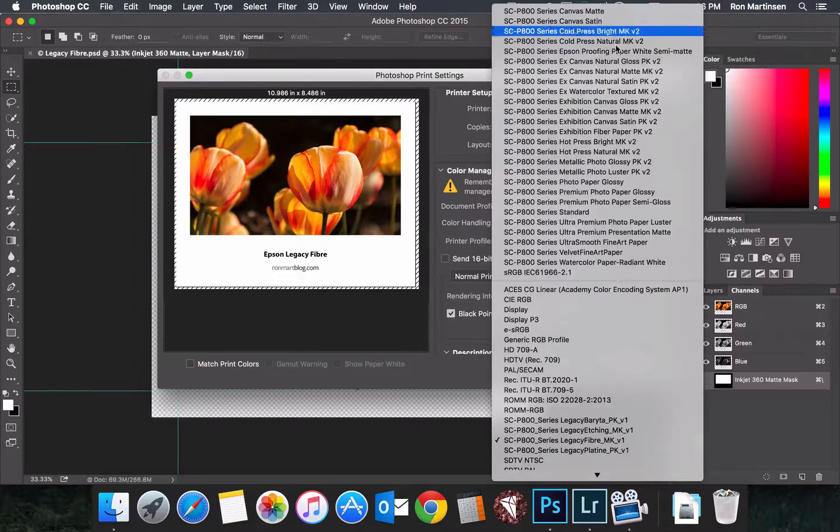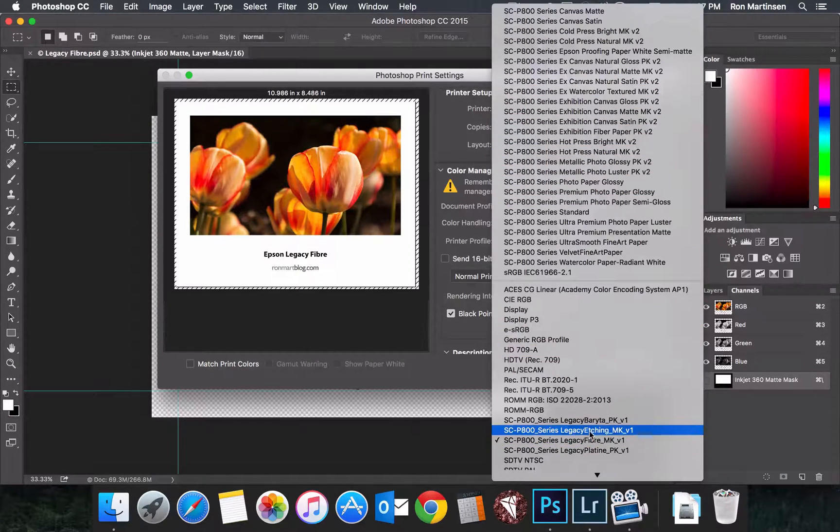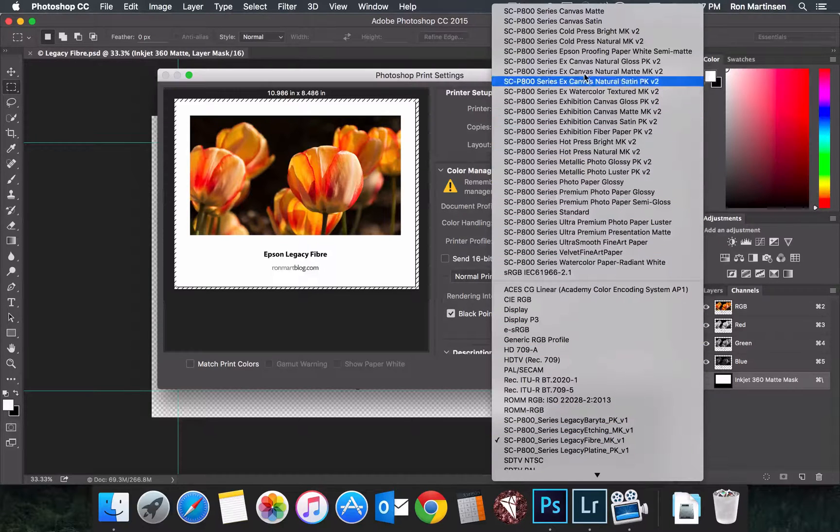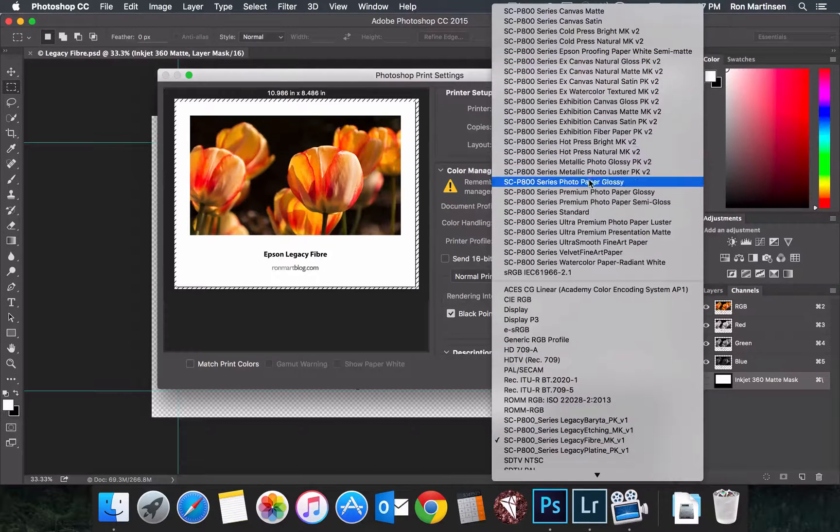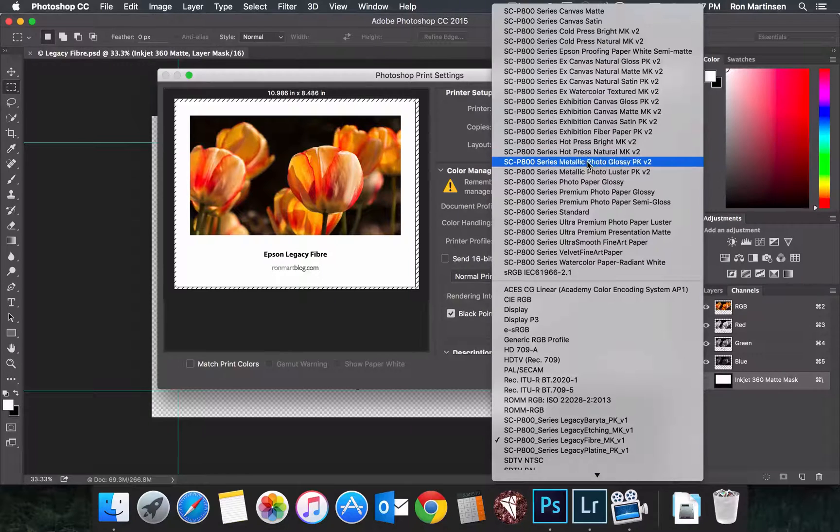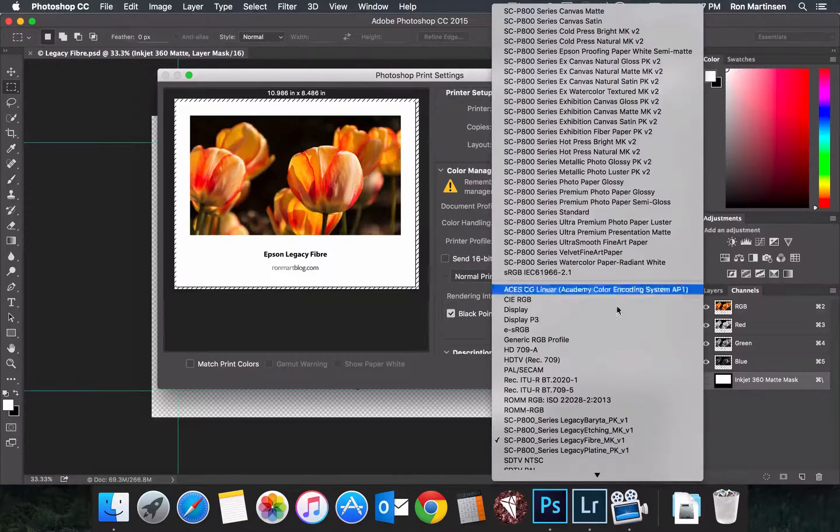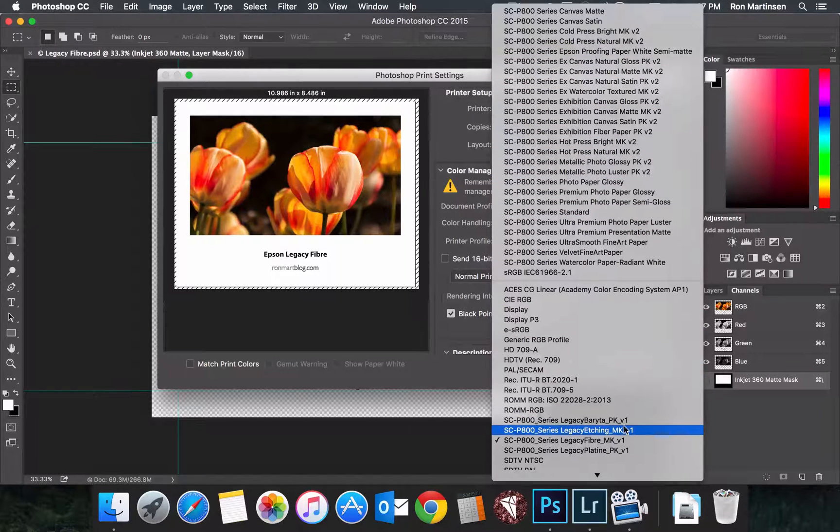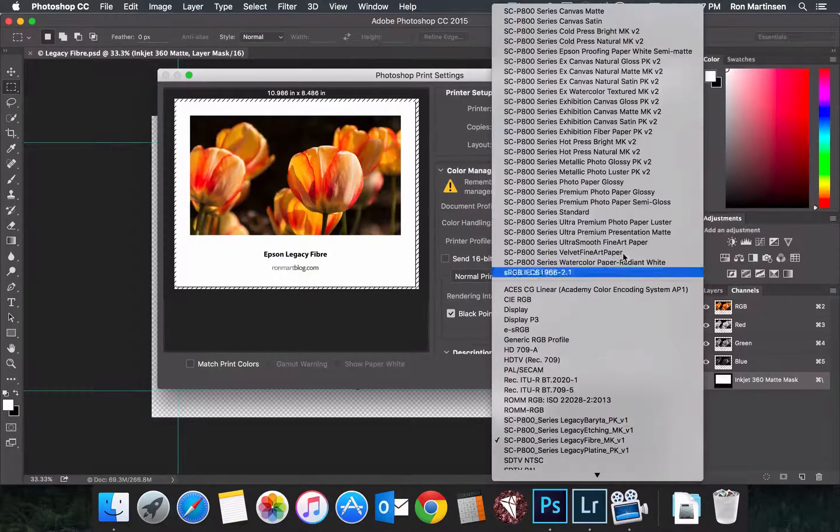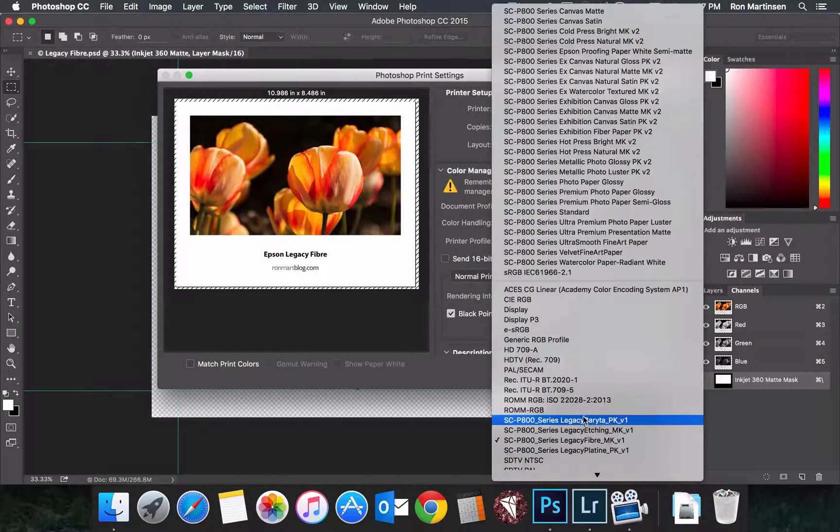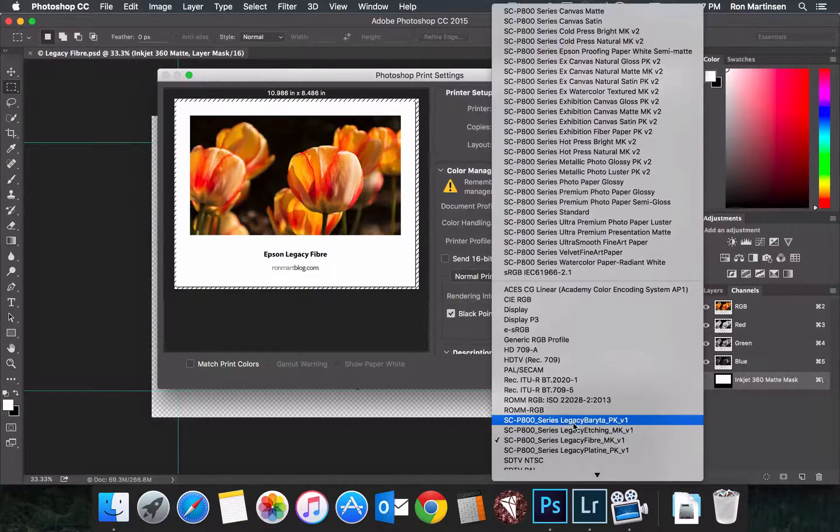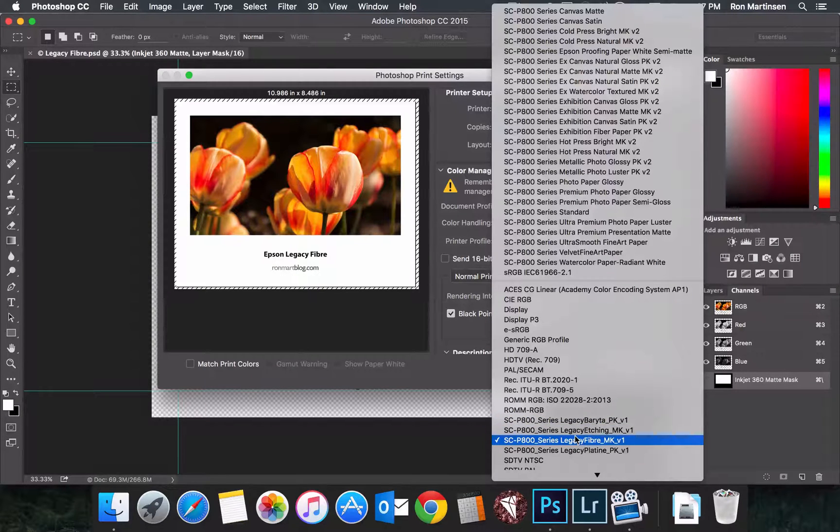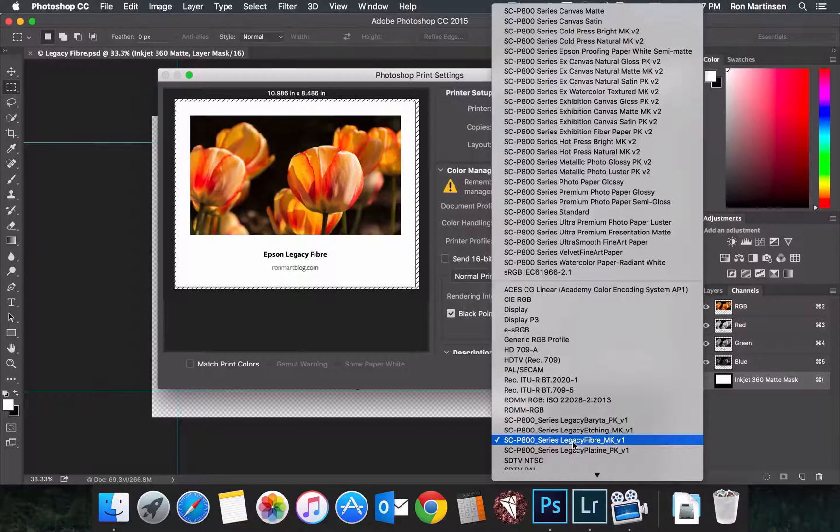So you need to make sure that you find the appropriate legacy paper. Now, you'll notice up here, they all say SCP800 series, and you can't find it, but you'll notice there's actually a group here. That happens sometimes, so don't be confused if you can't find it in the group, just keep looking, it's in there. And so I have all of my legacy papers here, paper profiles here, and I'll choose legacy fiber.